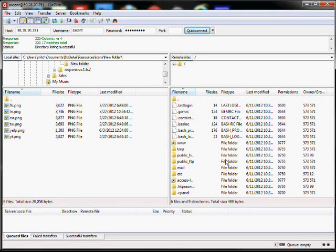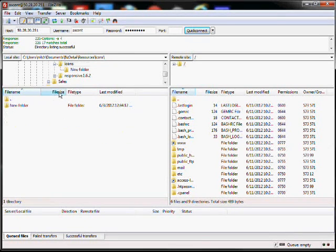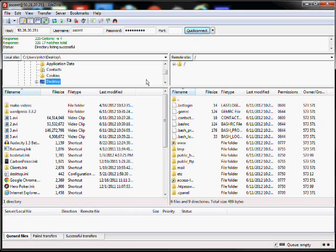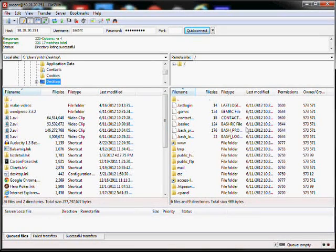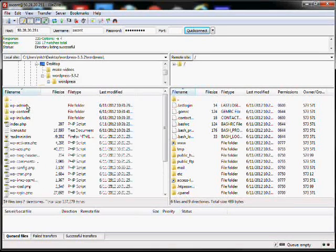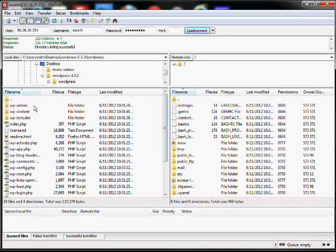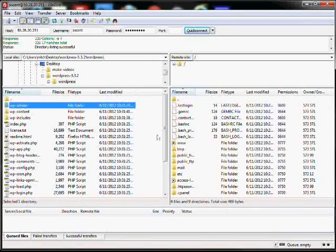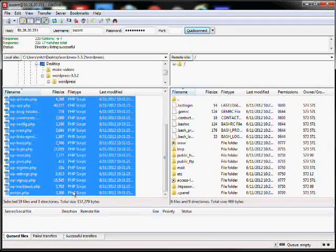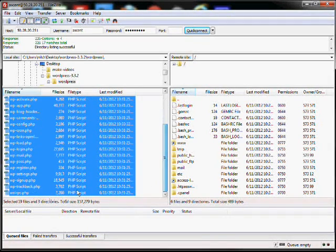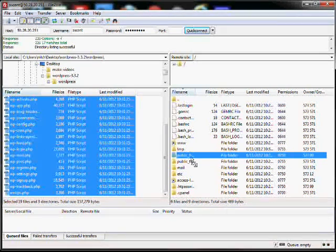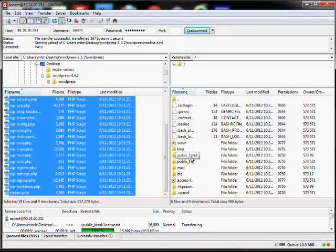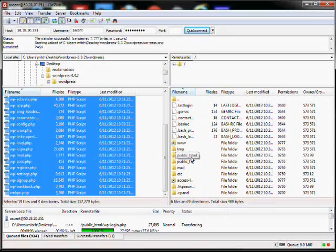So over here is the server side. On this left side, this is your machine. Basically what we're doing is we're taking the files of WordPress and we're putting them on the server. You'll want to open up the WordPress folder, then hit Control and Shift and capture every single file in that folder, and then drag it and drop it right into this public underscore HTML folder.